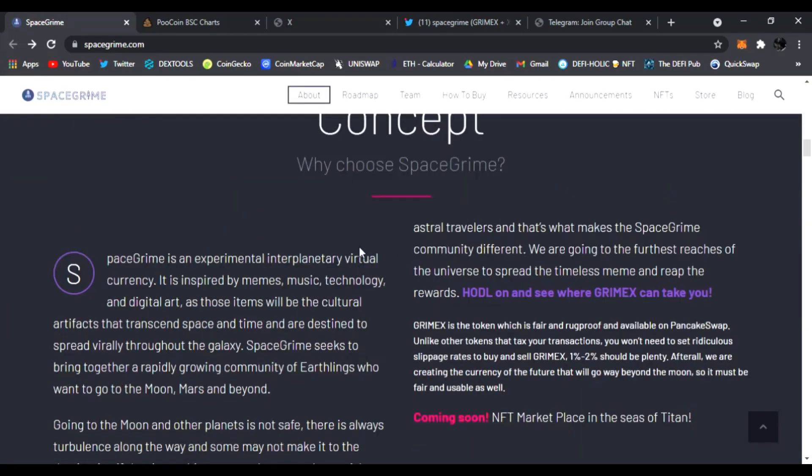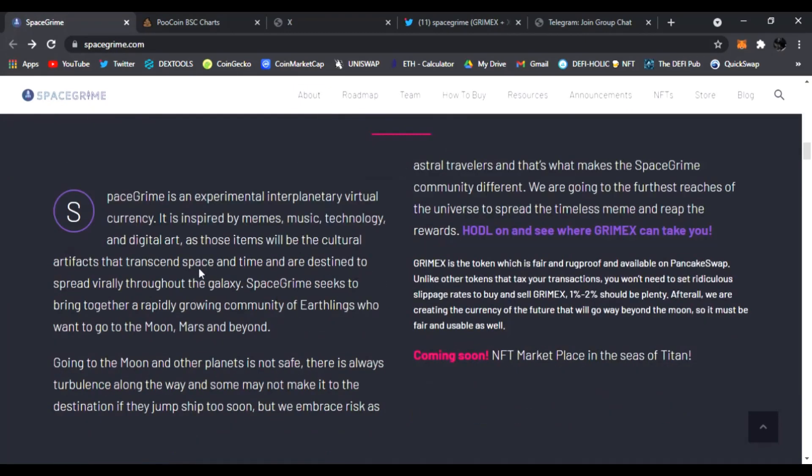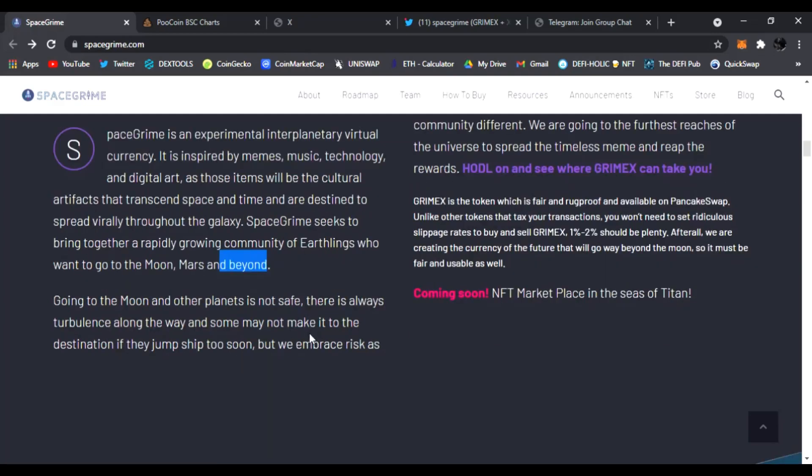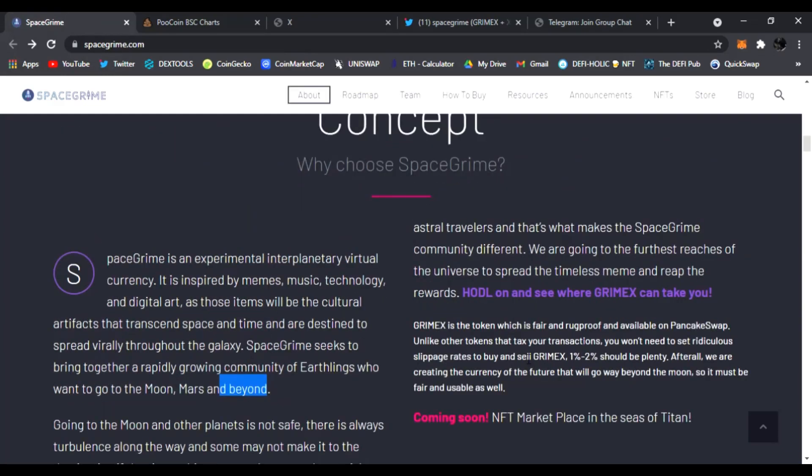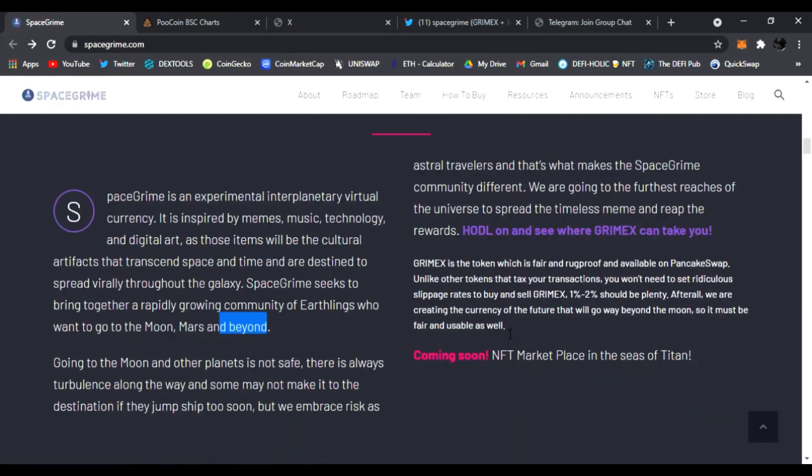Link is right there down below in the bottom of the video. And let's scroll down, see what the concept is. So why choose SpaceGrime? SpaceGrime experimental interplanetary virtual currency. It is inspired by memes, music, technology and digital arts. Those items will be cultural artifacts that transcend space and time and are destined to spread virtually throughout the galaxy.